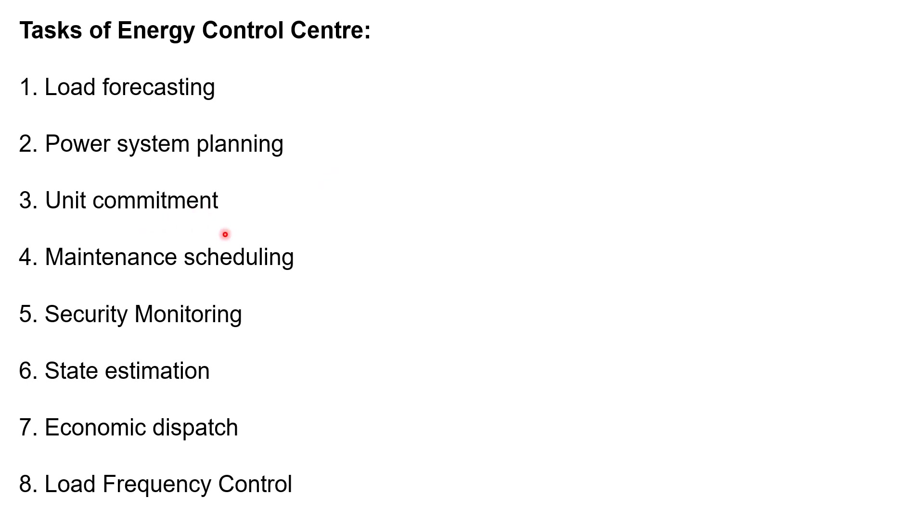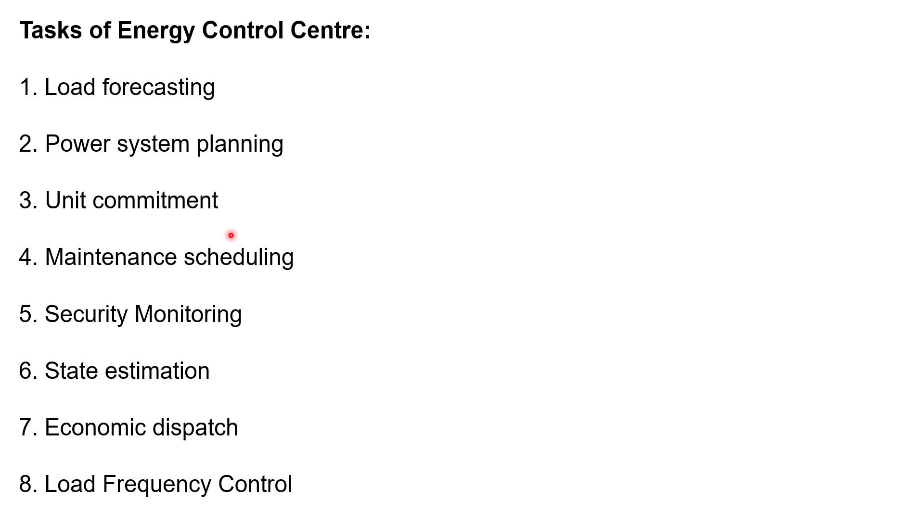Third one is unit commitment. That is, you have so many operating generating units are there. In that, which combination gives minimum fuel cost, that you have to pick. For that, we have to take care of the constraints. For example, you can say spinning reserve, minimum uptime, minimum downtime, hydro constraints, fuel constraints we have to consider.